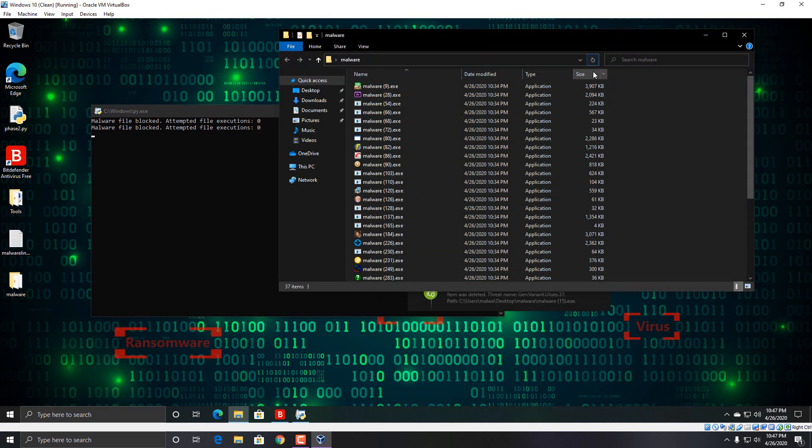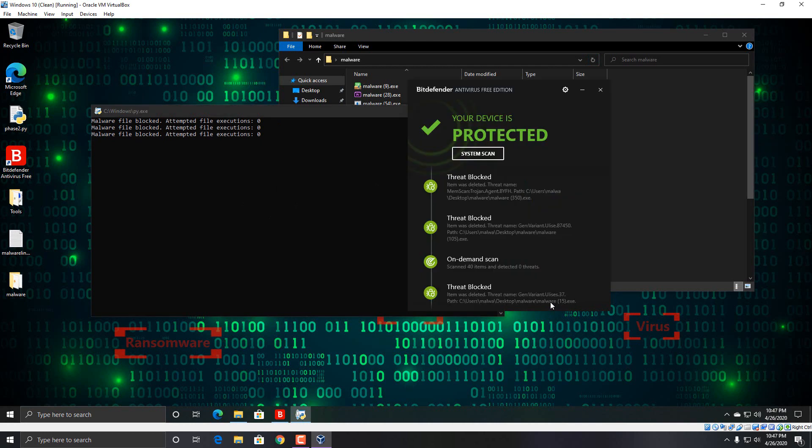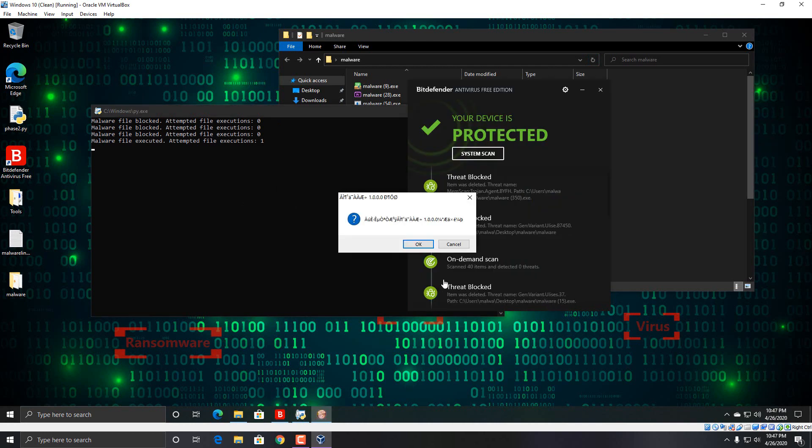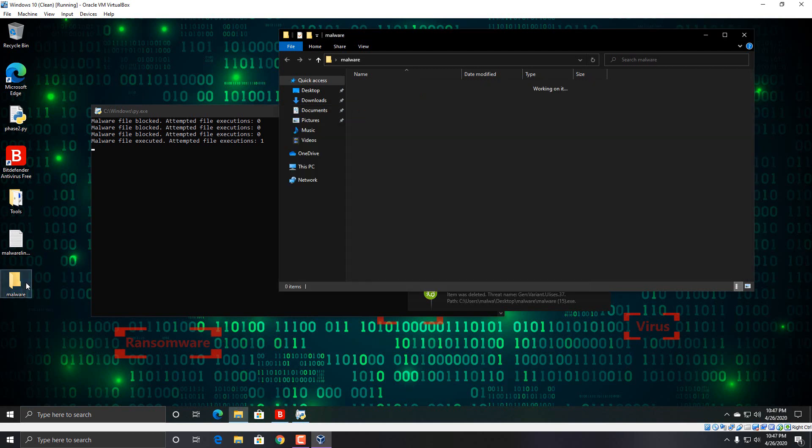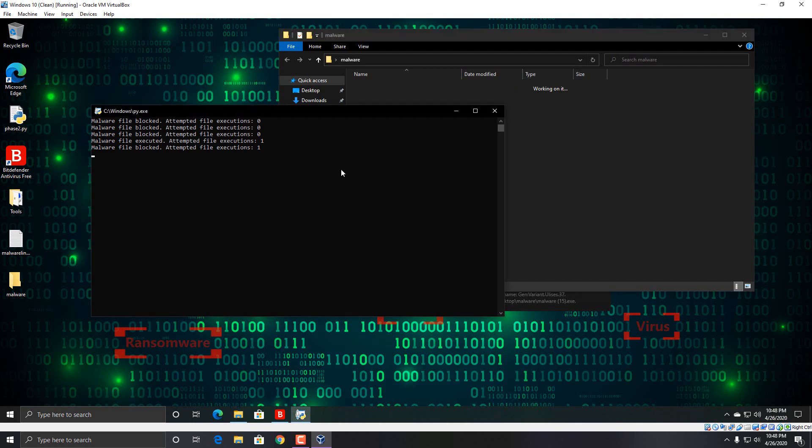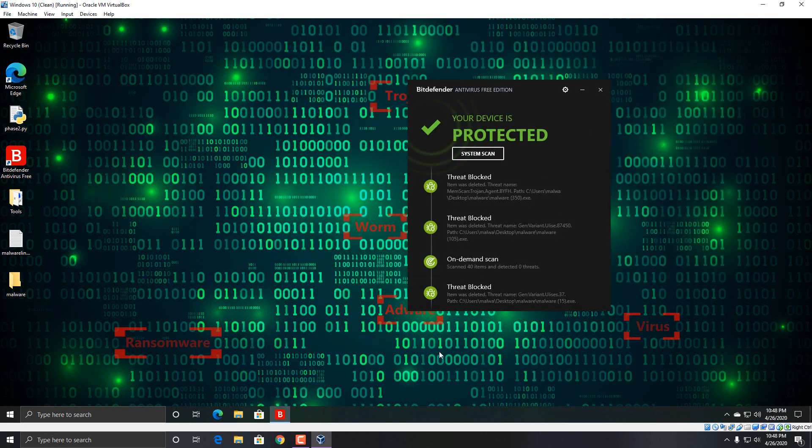Let's refresh this here. Okay, so that one successfully executed. Looks like, hold on, let me close this out.